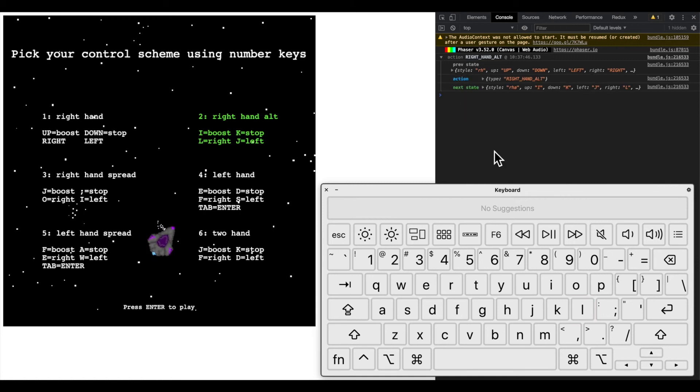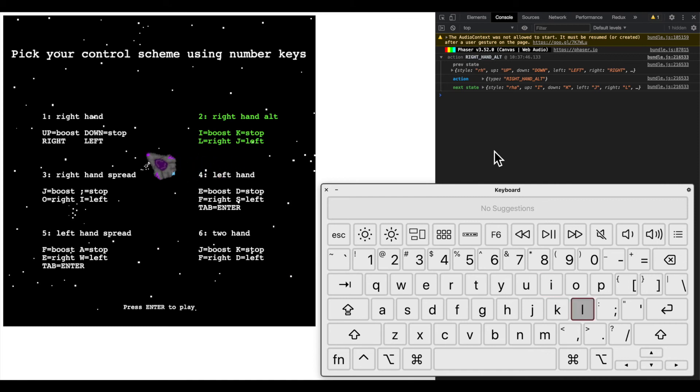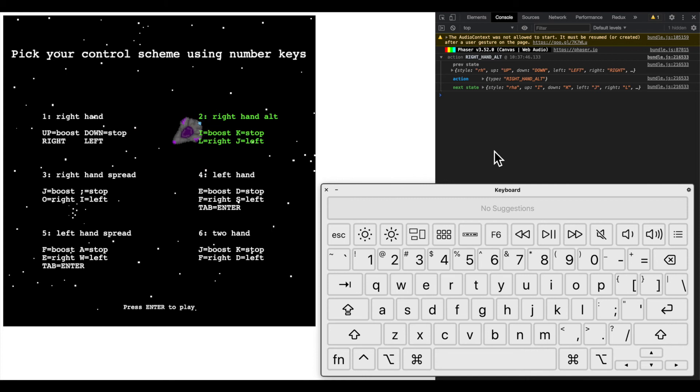So now I can control the ship using I J K and L, which is pretty neat, but if I press the arrow keys nothing happens because those buttons are no longer in the Redux state.